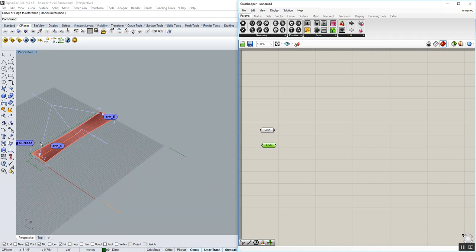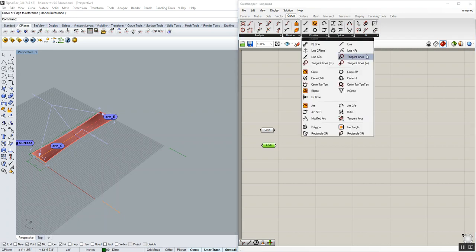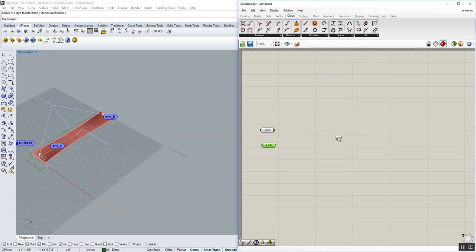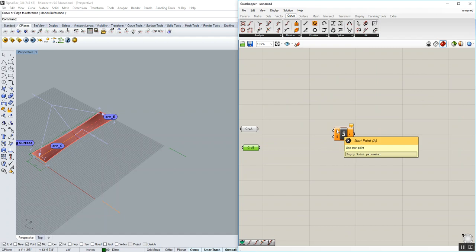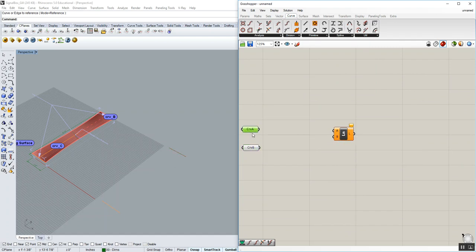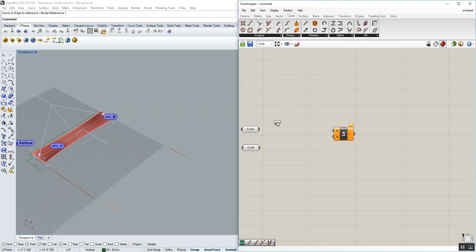So the first thing we need to do is draw a line between those. So we know we're going to do that underneath our curve, primitive, and line component. To do that, though, we need points. We need a point to draw a line from and the point to draw a line to. Right now, what we have are curves. So we have a curve A and a curve B. We need to find the midpoints of these two curves. To do that, we want to take the curves, and we want to analyze them. We want to find a point on a curve.